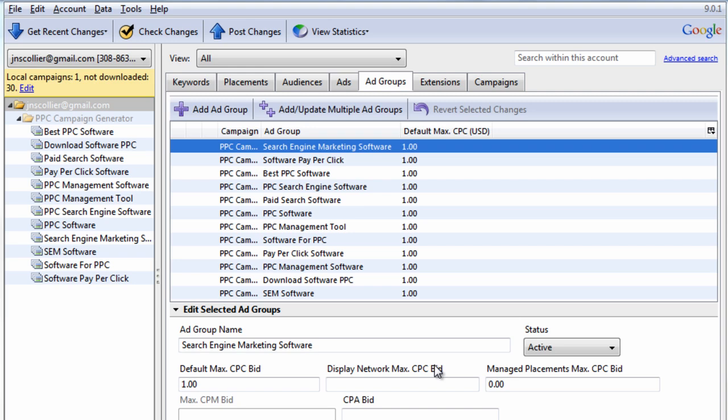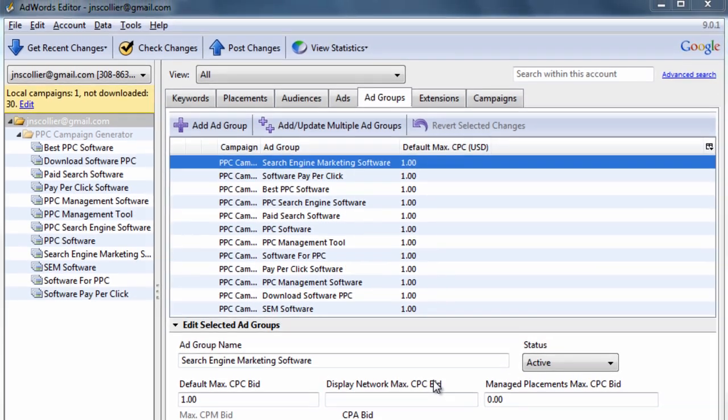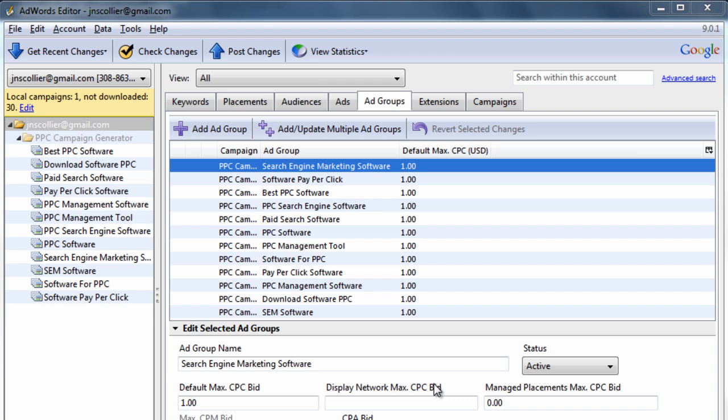Hi and welcome to video 2 of the AdWords Editor video training course brought to you by PPCCampaignGenerator.com. In this video, I want to get you familiar with the interface after you've already downloaded your account or if you've created a draft account.